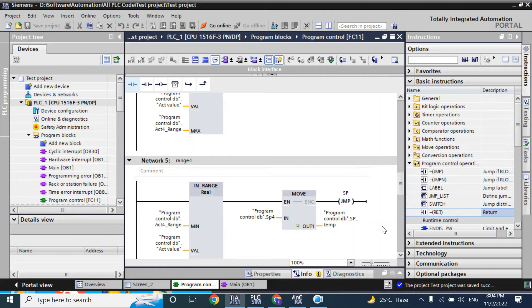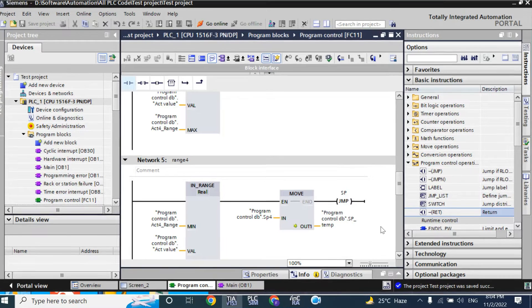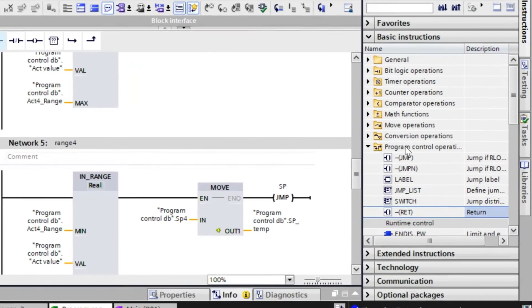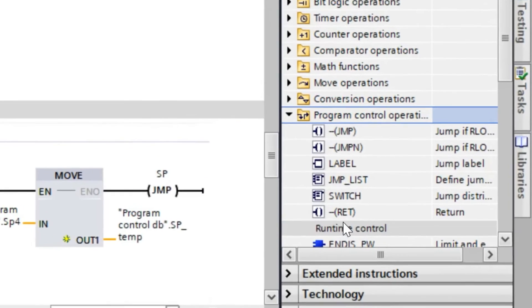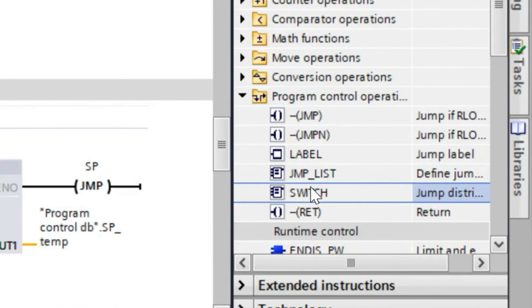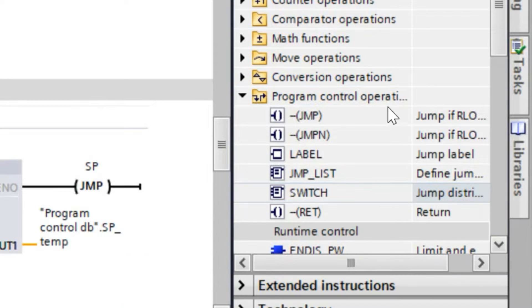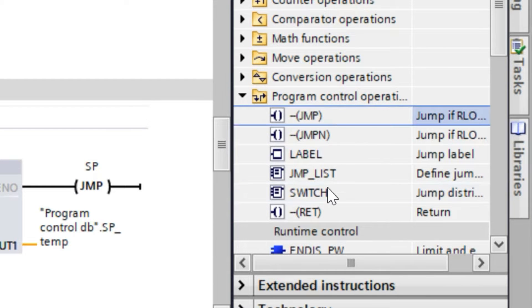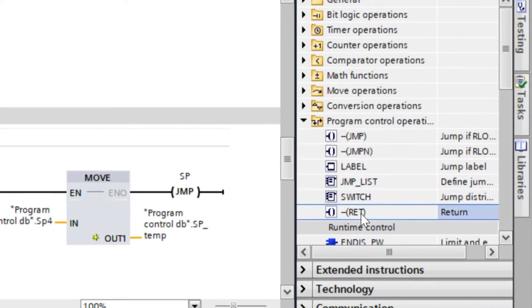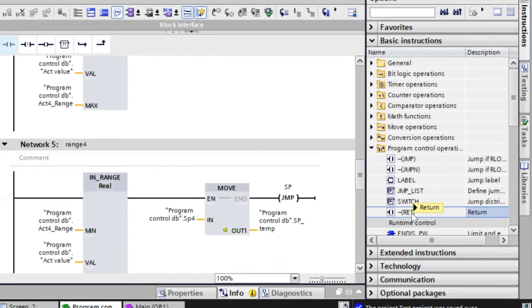Welcome back. In this video we will discuss about program control instruction: switch and jump distributor. In an earlier video we have discussed about jump and return function.